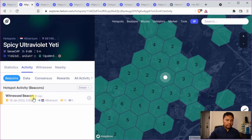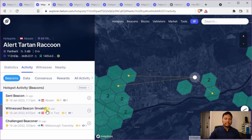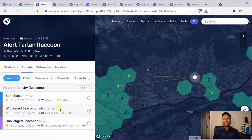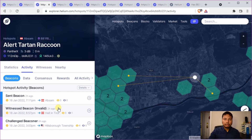If the witnessing beacon was valid, even if the witnessed beacon is invalid, that also confirms that the antenna is working. The invalidity comes from some other factor — for example, the distance is too close or there is some RSSI value which is not in the right range. However, it means that the antenna received the beacon signal and it has been decoded properly. That is why these two events tell you that the antenna is working.